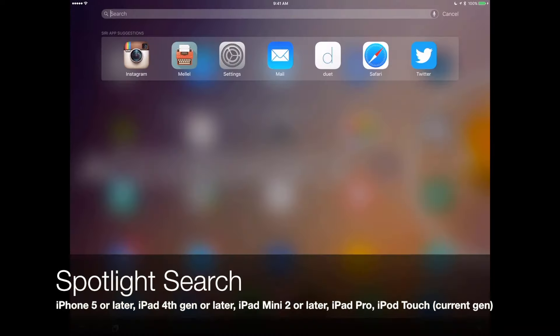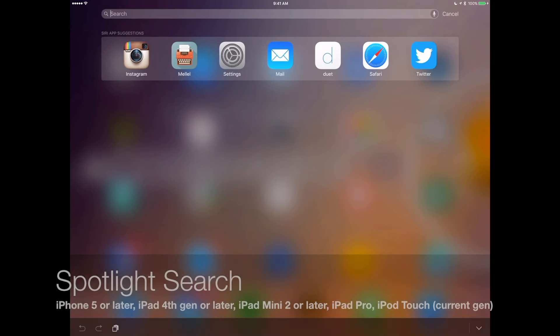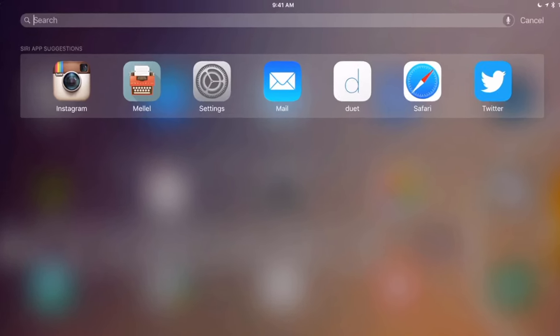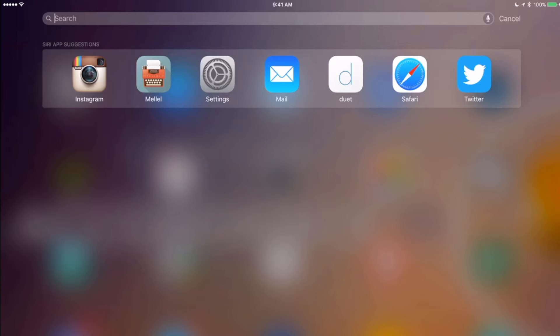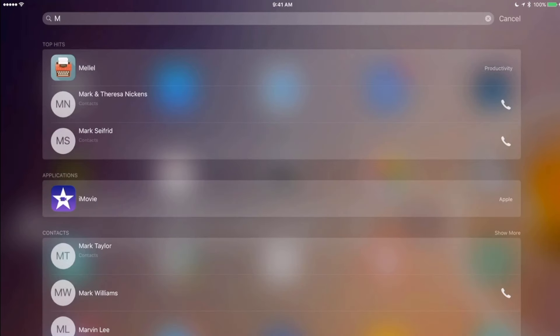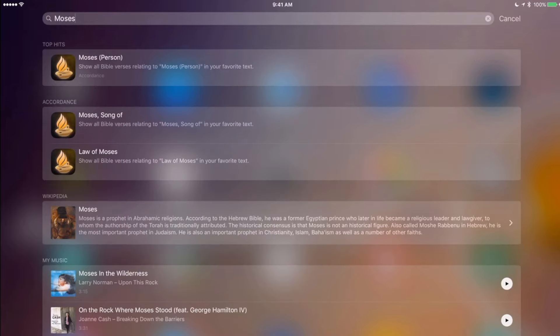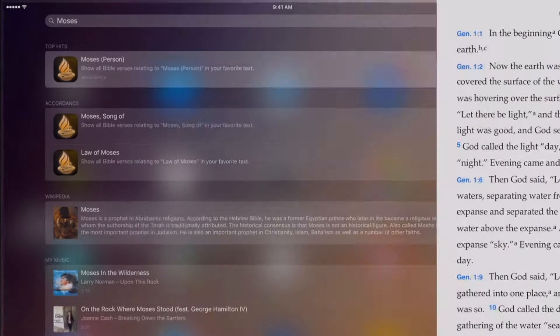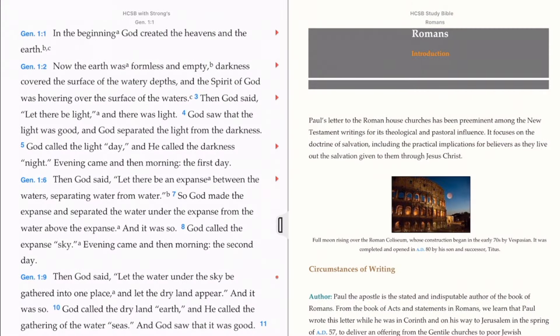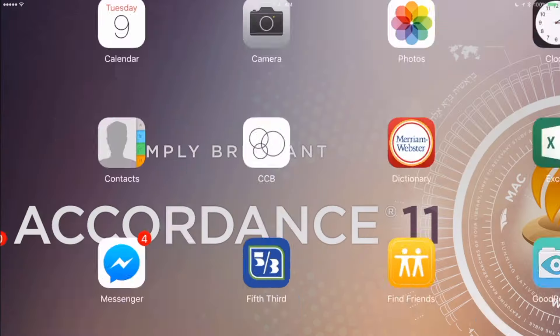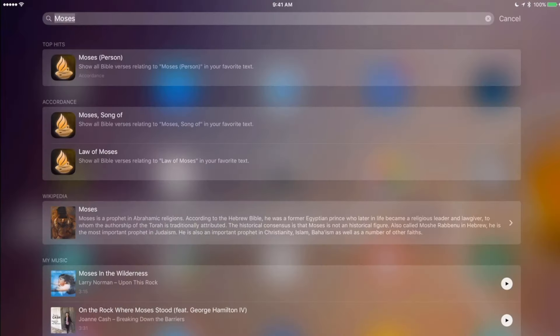Now you can run a Spotlight search on any capable iPhone or iPad running iOS 9, and Accordance hits will show up in the results. You can search for topics. You can even search for scripture references.